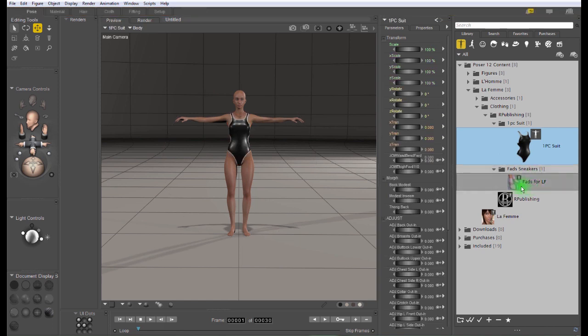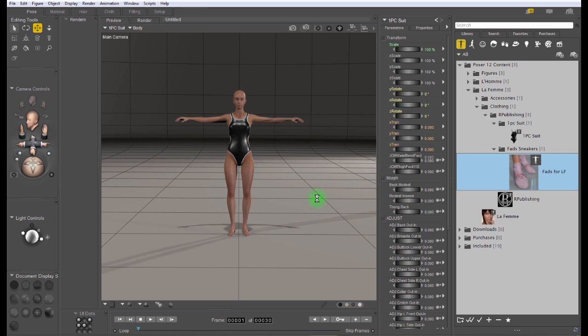You can also double click the item in the library to add it to the scene. If you double click the file to add it, it's not going to automatically be conformed to the figure.